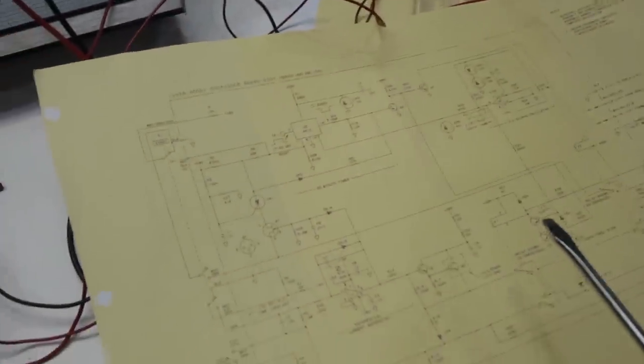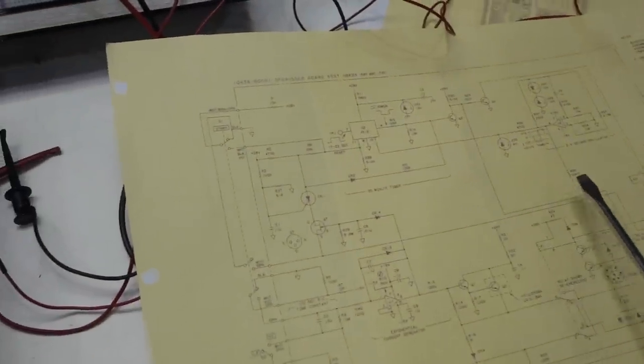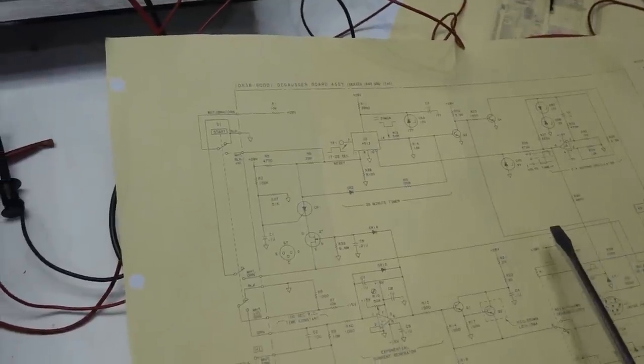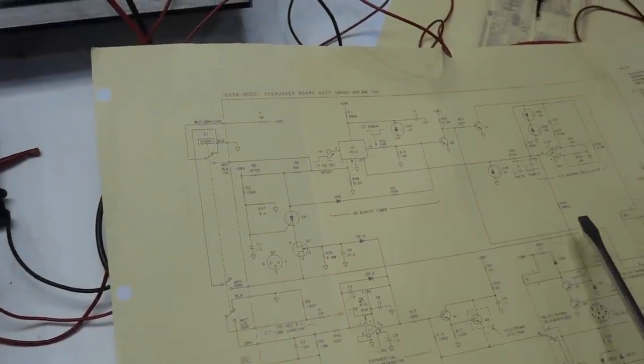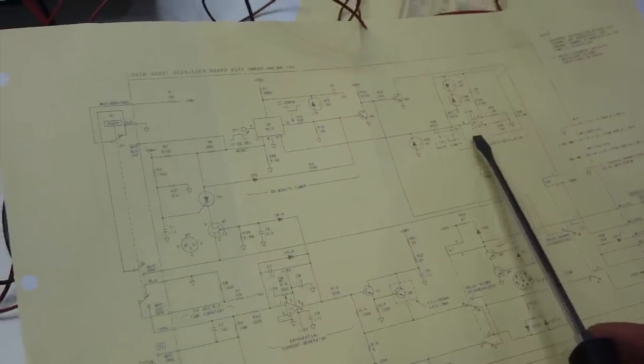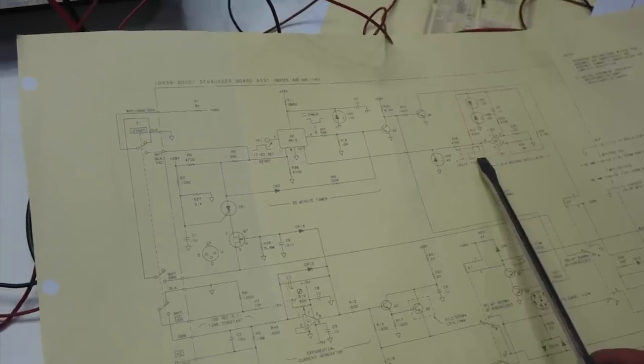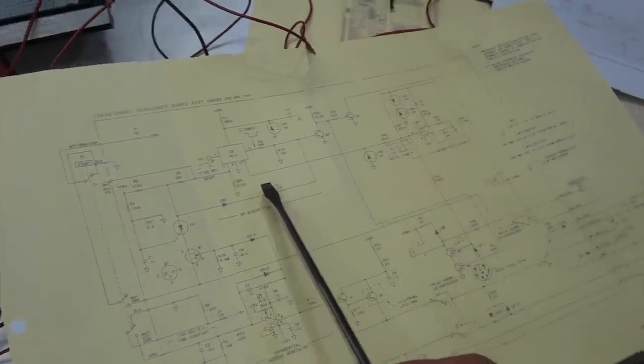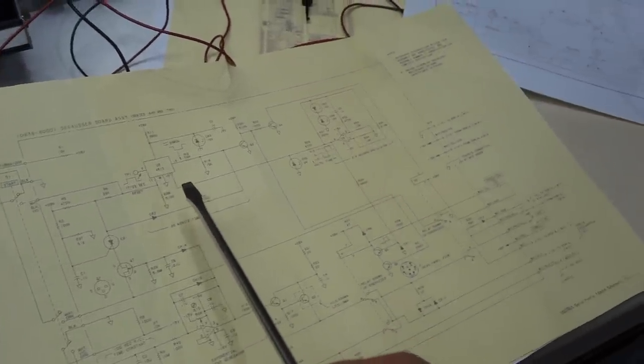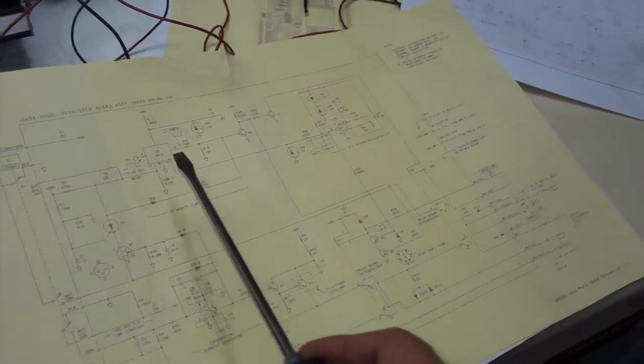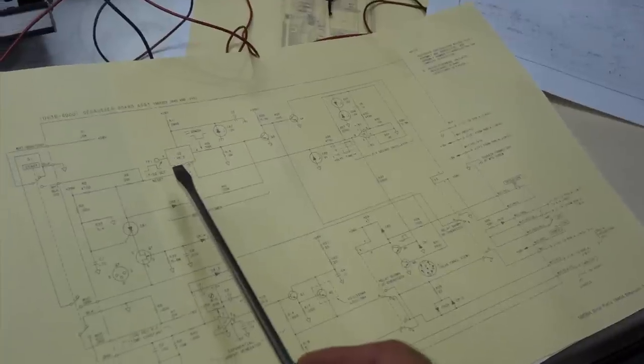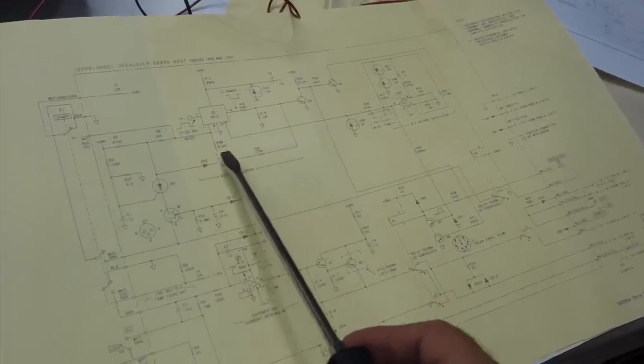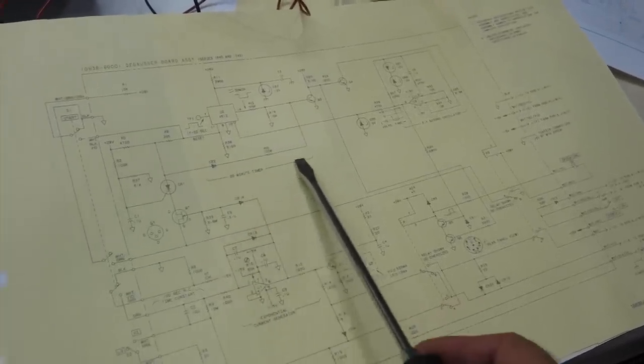Here is the schematic, with my nicely degaussed screwdriver. That is the 2.4 second oscillator. Then you have a counter, and that's to count - it's a very long cycle, this is 20 minutes. A 20 minute timer.